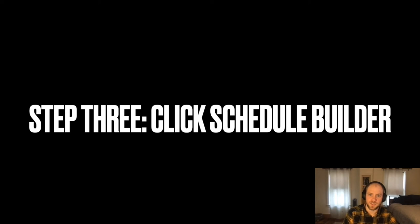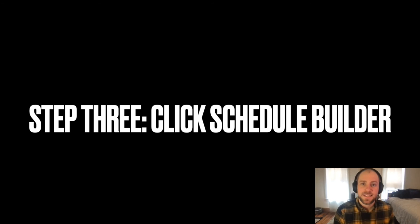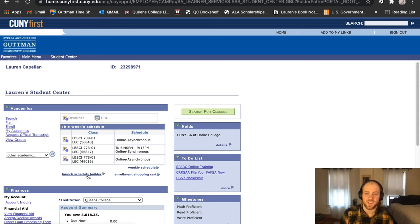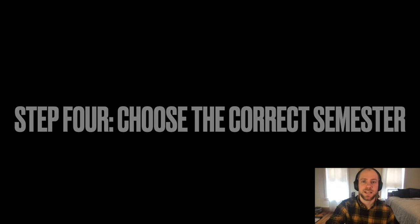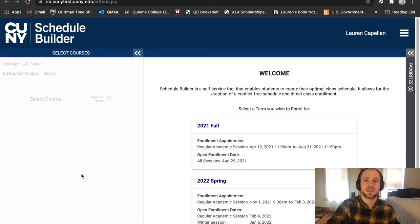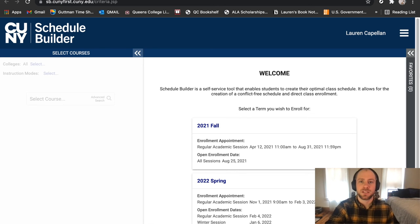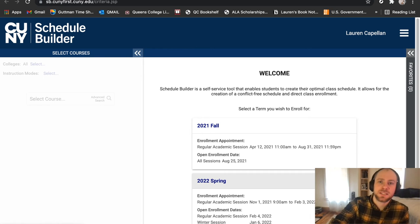If the process just explained was a little confusing, there's another way to do this — through Schedule Builder. So if we rewind to step three, you click on Schedule Builder, just like this, and it pops up. Then you choose the correct semester. Step four is similar to the previous way of doing this.